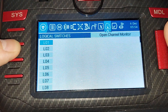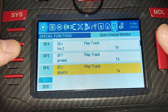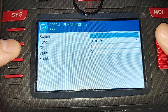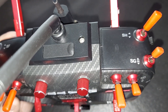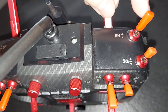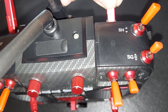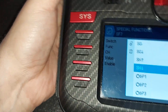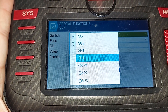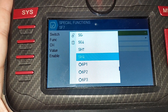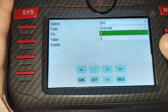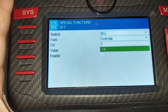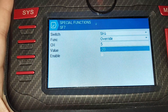So channel five gyro — we know that. We're going to come over to special functions and interact with channel five. We're going to go to switch, and for this video we're going to use SH and SG. SH is a spring switch that comes back on its own, which is perfect for what we're doing here. Select SH towards us, leave it to override, set it to channel five, and set the value to negative 20. We do need to enable this.